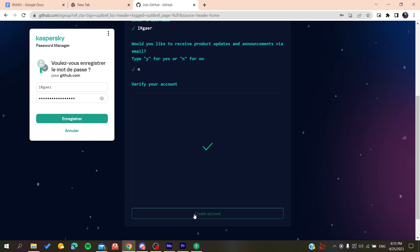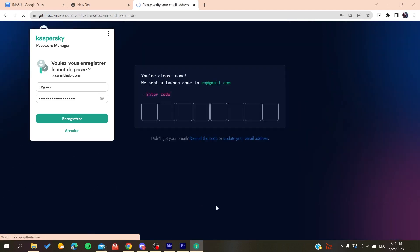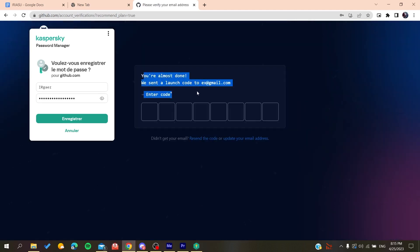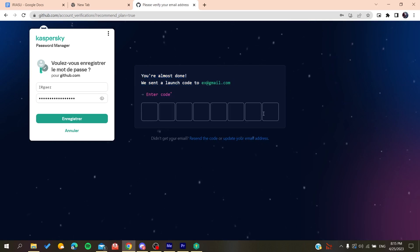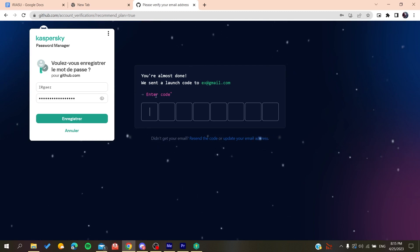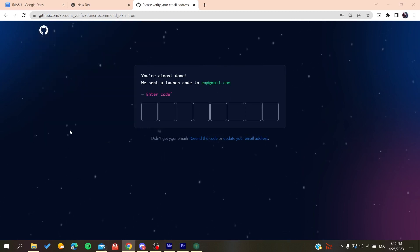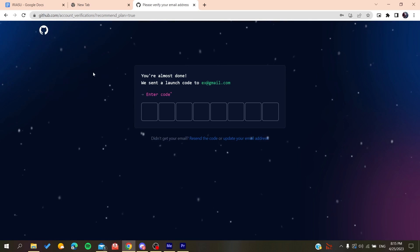Then you will create an account. So basically after you create an account, all you need to do is to verify your email by copying the code that will be sent to your email and then you will just paste it here. You will be able to create a new account on GitHub.